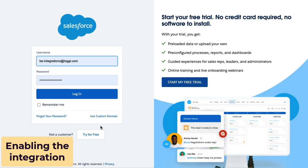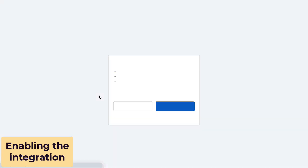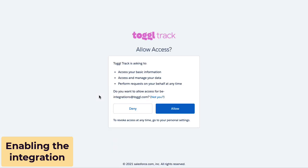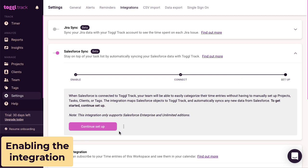Salesforce will ask you to allow the connection and show some of the permissions that Toggl Track will have access to. For more information here, check out our privacy policy. Once you've authenticated, continue with the setup.